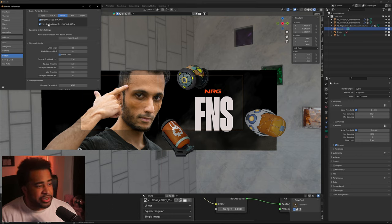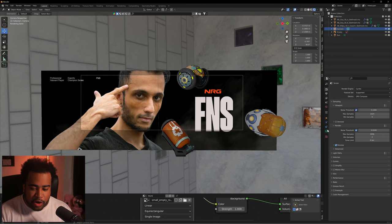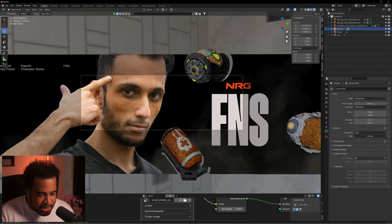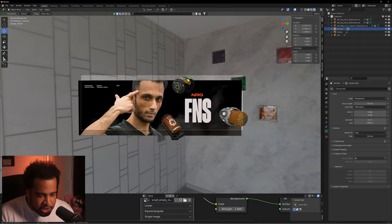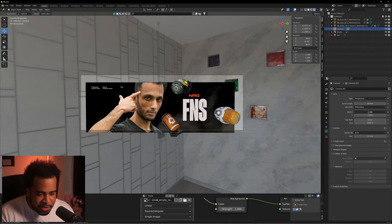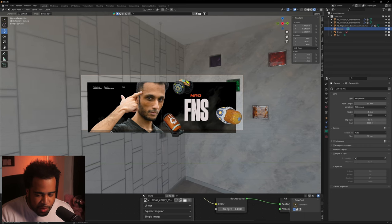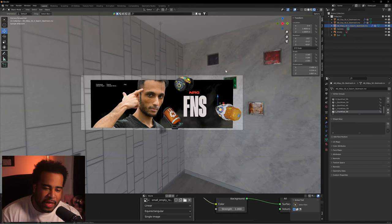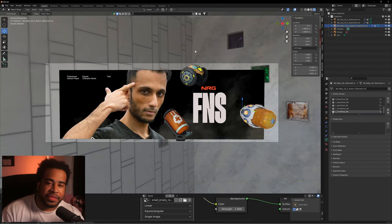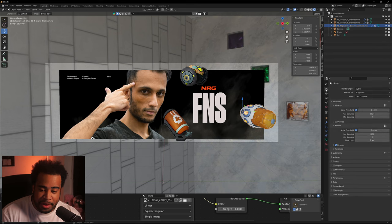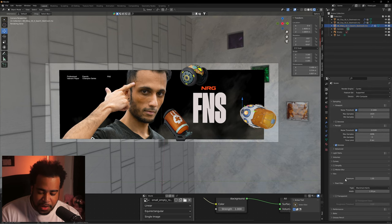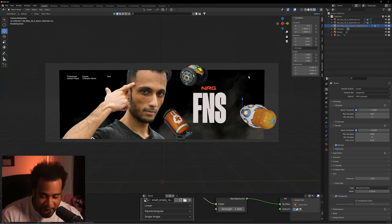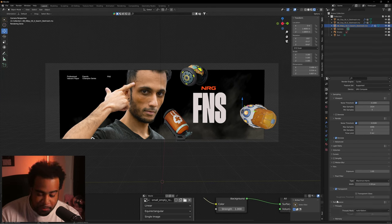In Camera settings, go to the Camera dropdown, adjust the Size to zoom out enough to fit everything in frame. Use Shift X and Shift Y to center it. If I were to render now, I'd see the background — I don't want that. Go back to Render settings, find the Film dropdown, and check Transparent. This makes the scene background transparent.